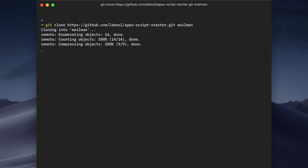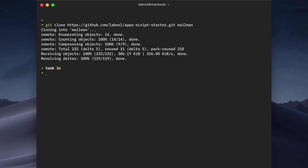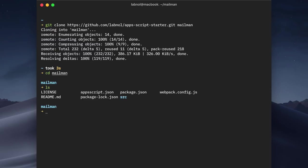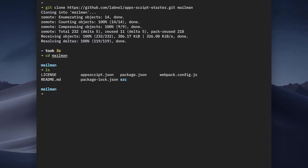Now Mailman is a simple web app and it will also be available as a spreadsheet add-on that will allow us to send emails to anyone via our Gmail account. Our project is now cloned into the Mailman directory and I'll remove the git folder so that all the existing git history for the Apps Script Starter Kit is removed from the Mailman project.